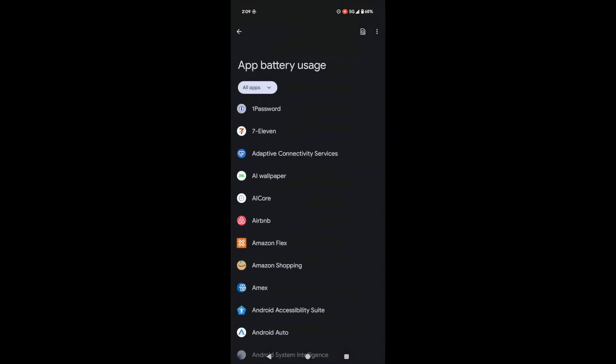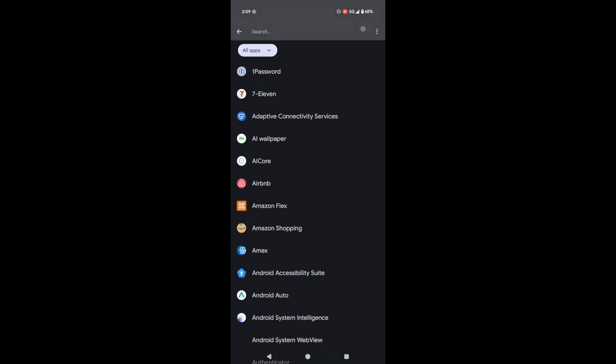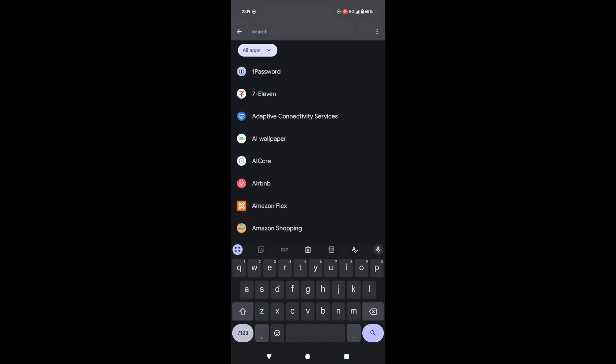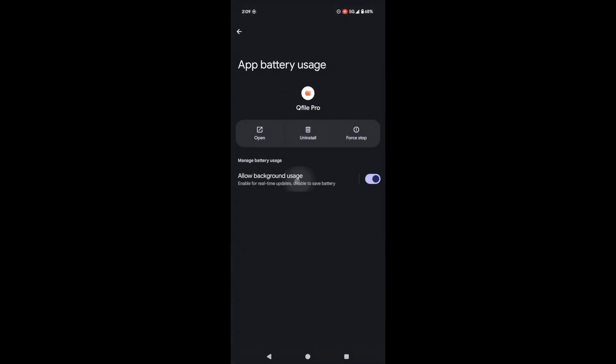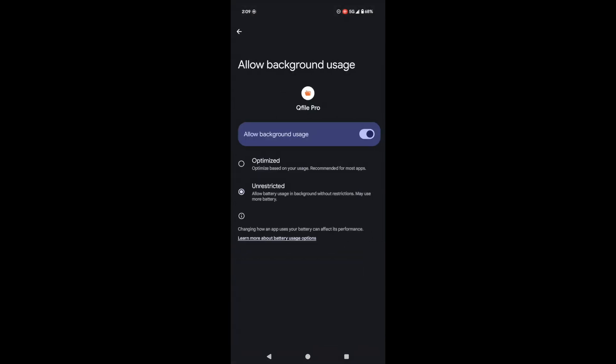To make background uploading work its magic, we need to tweak your phone's battery settings. Tap Open System Settings, search for QFile Pro, and then make sure Background Usage is set to Unrestricted. This prevents your phone from shutting down QFile to save power.